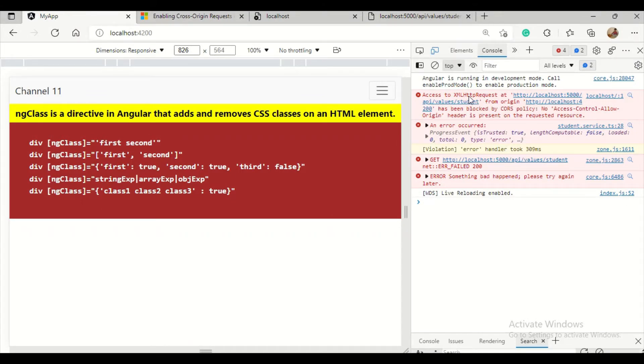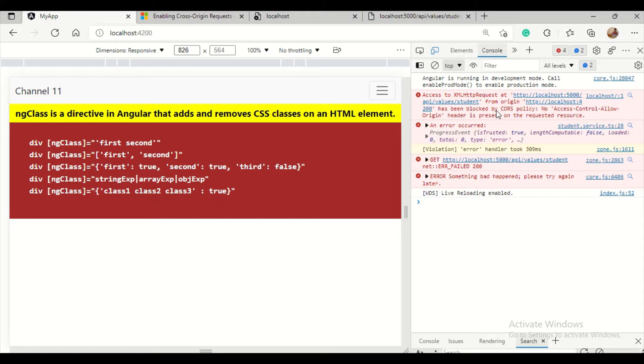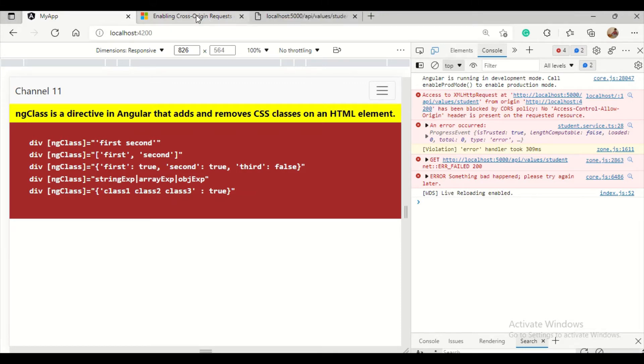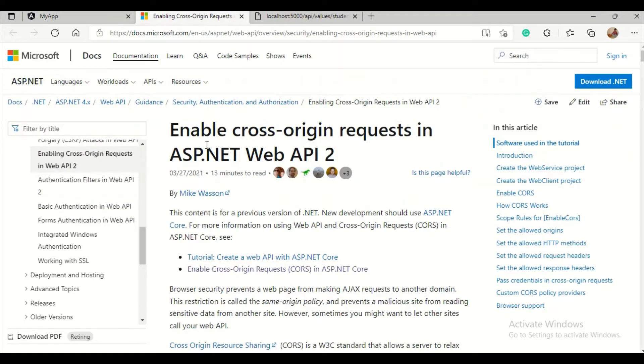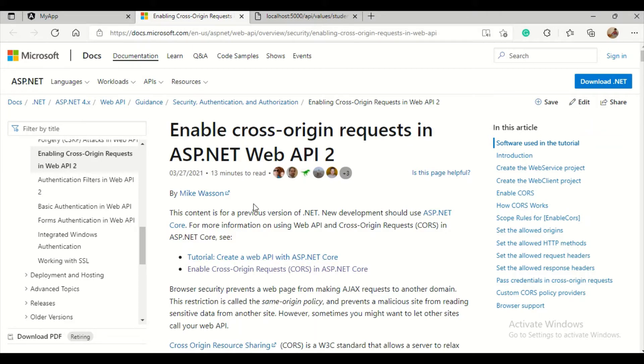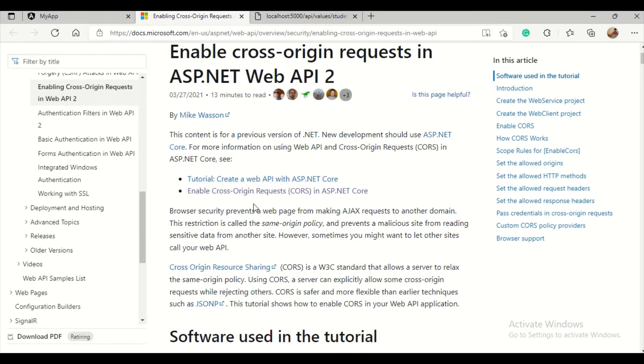As it shows, access to HTTP localhost 5000 API from origin localhost 4200 has been blocked by CORS policy. I will explain how to enable that. If we go to the .NET website documentation on enabling cross-origin requests in ASP.NET Web API, we have different ways we can enable it.